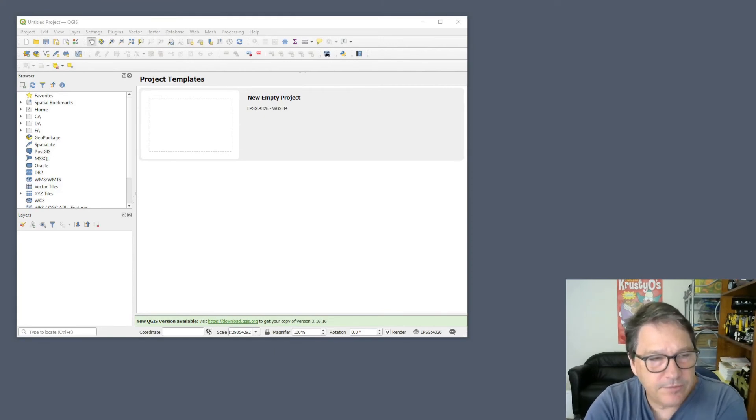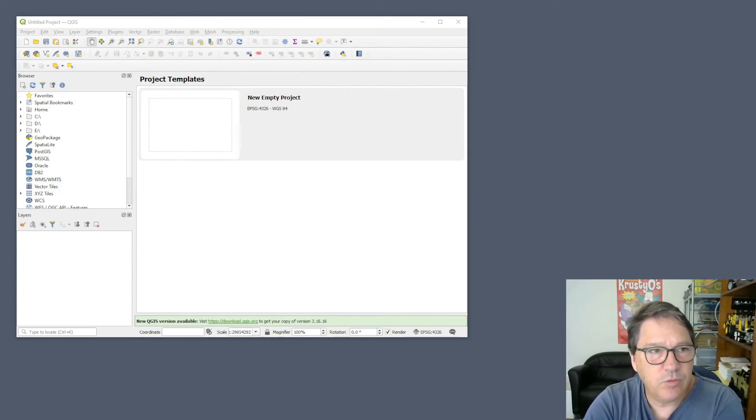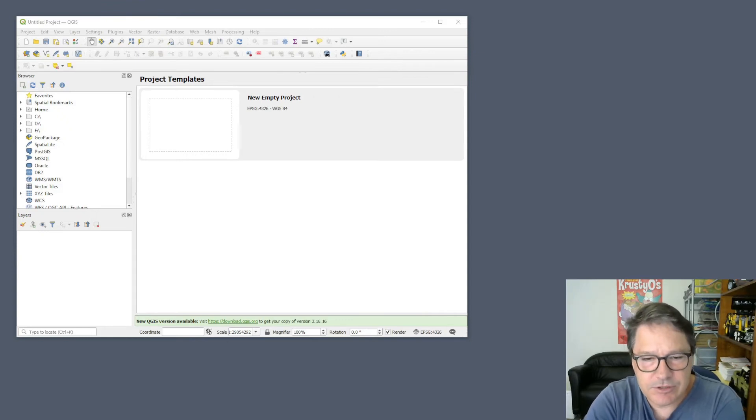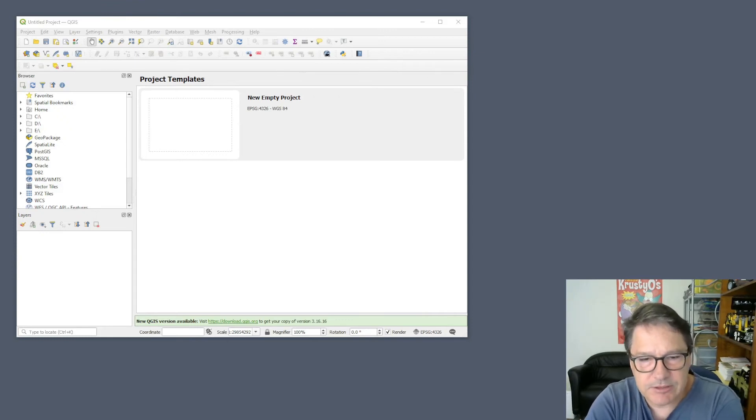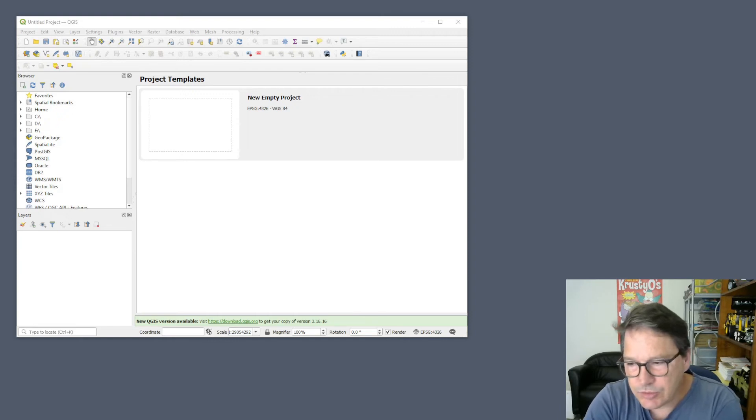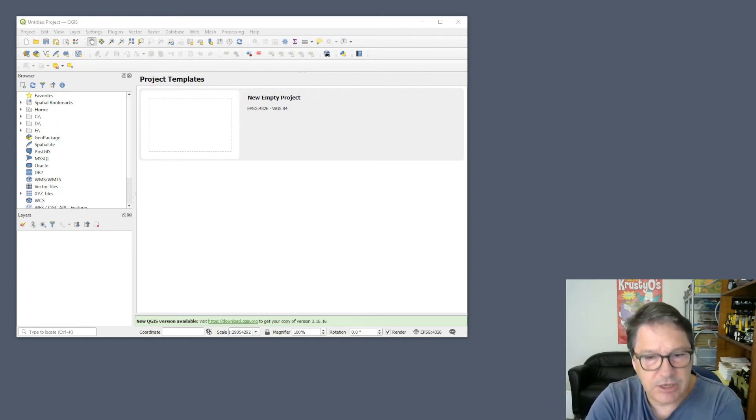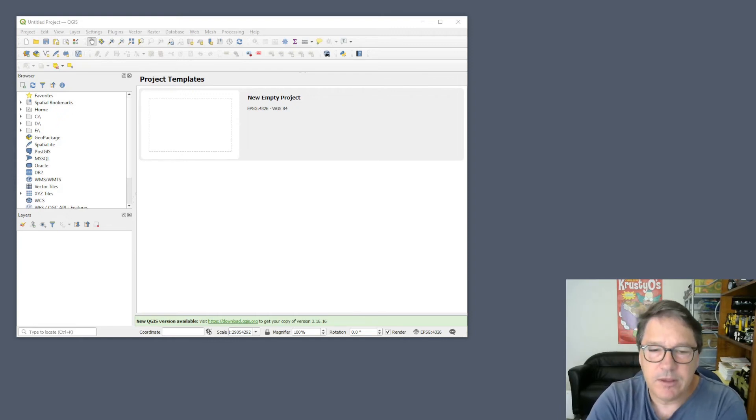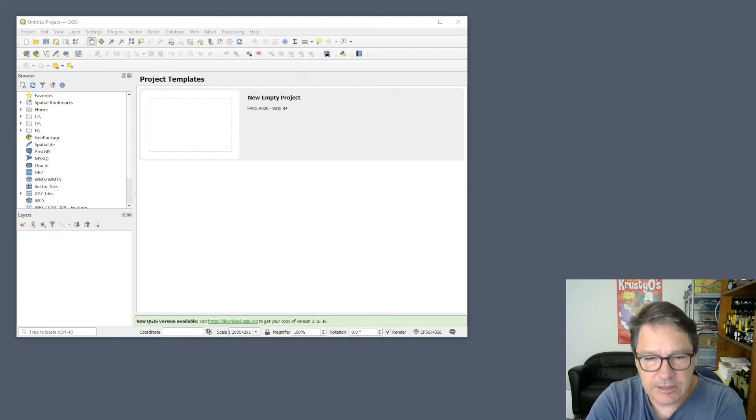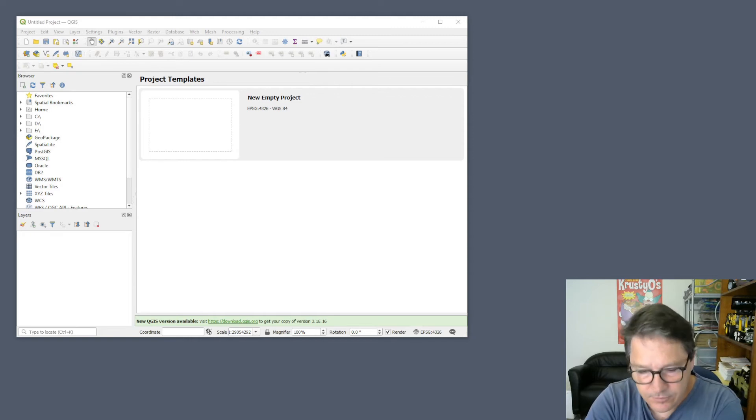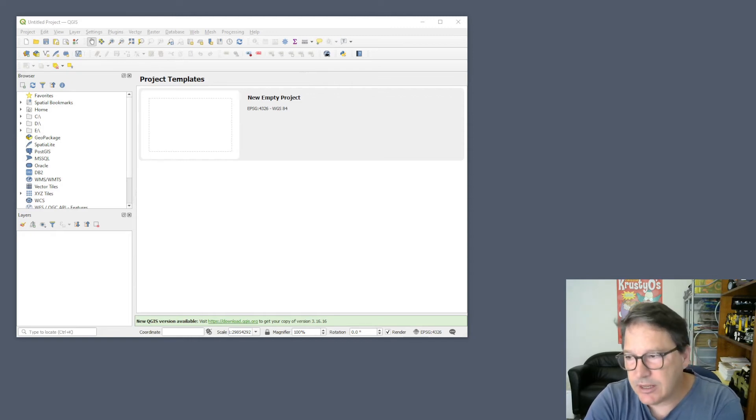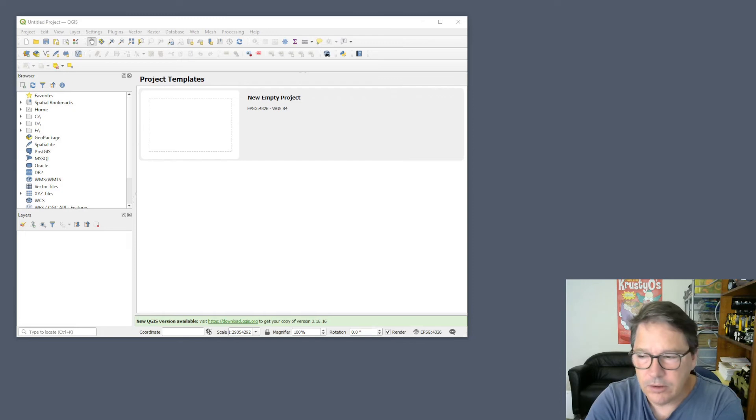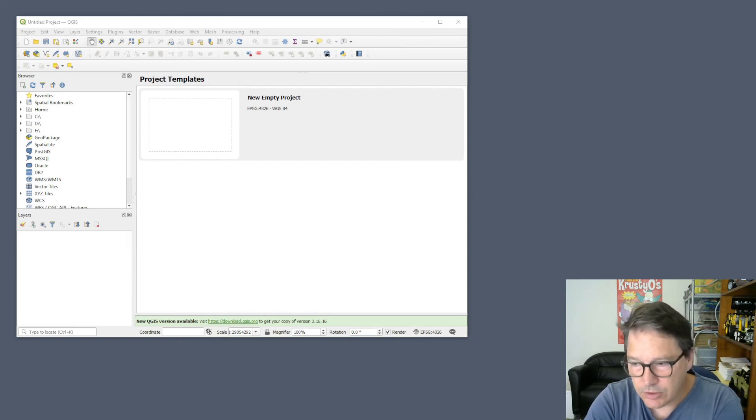The version of QGIS that I have is 3.16.1, and you can see the current version is 3.16.16. So even though my QGIS is compiled against GDAL version 3.1, it's possible that if you get the very latest version, it will be compiled against a later version of GDAL. GDAL is currently up to 3.4.2, I think.